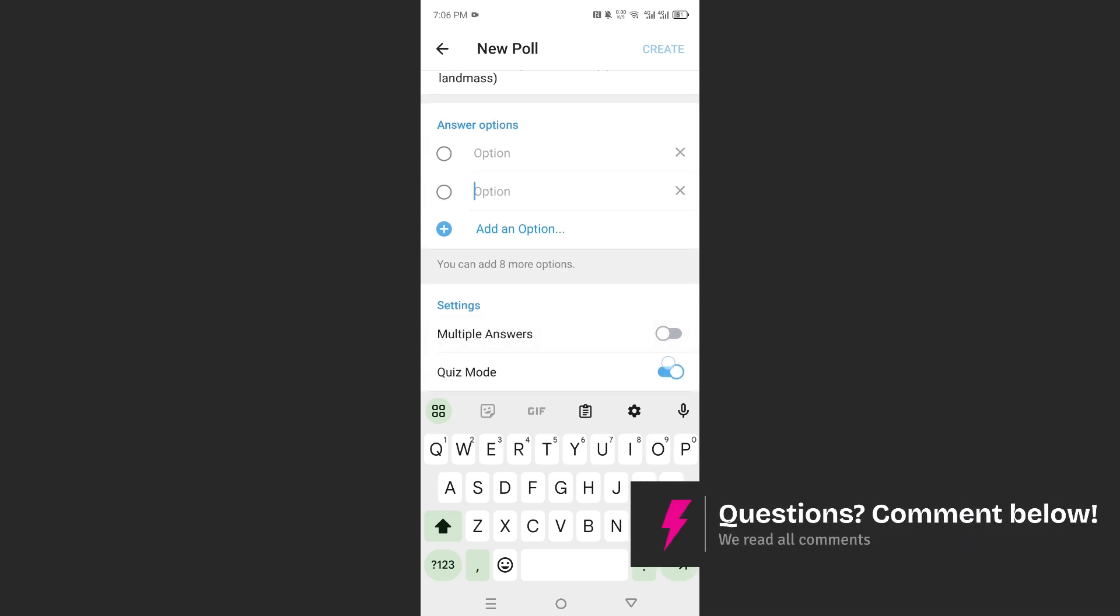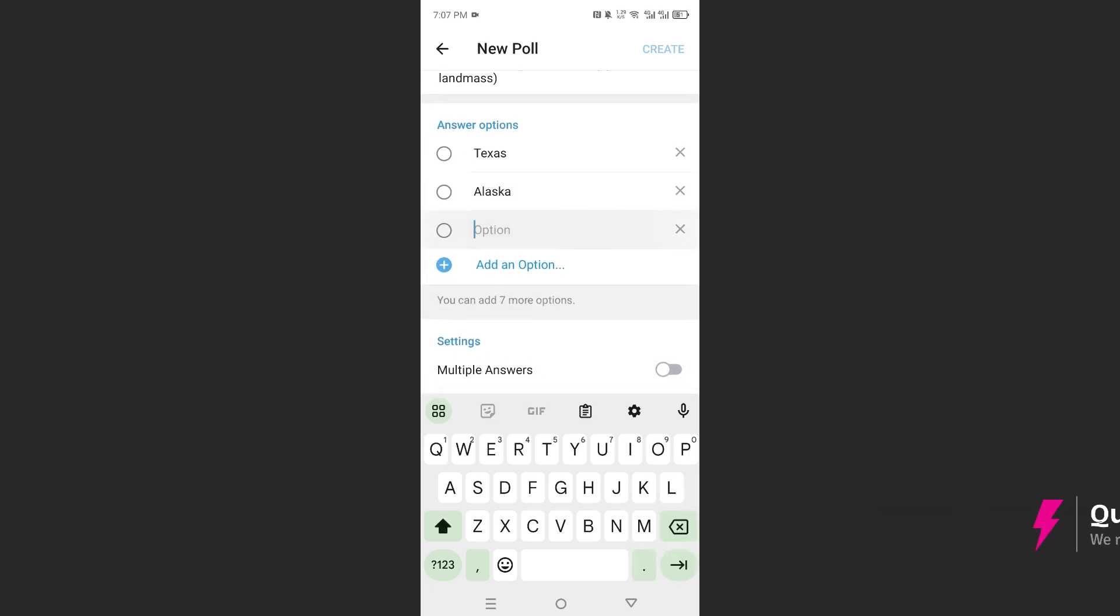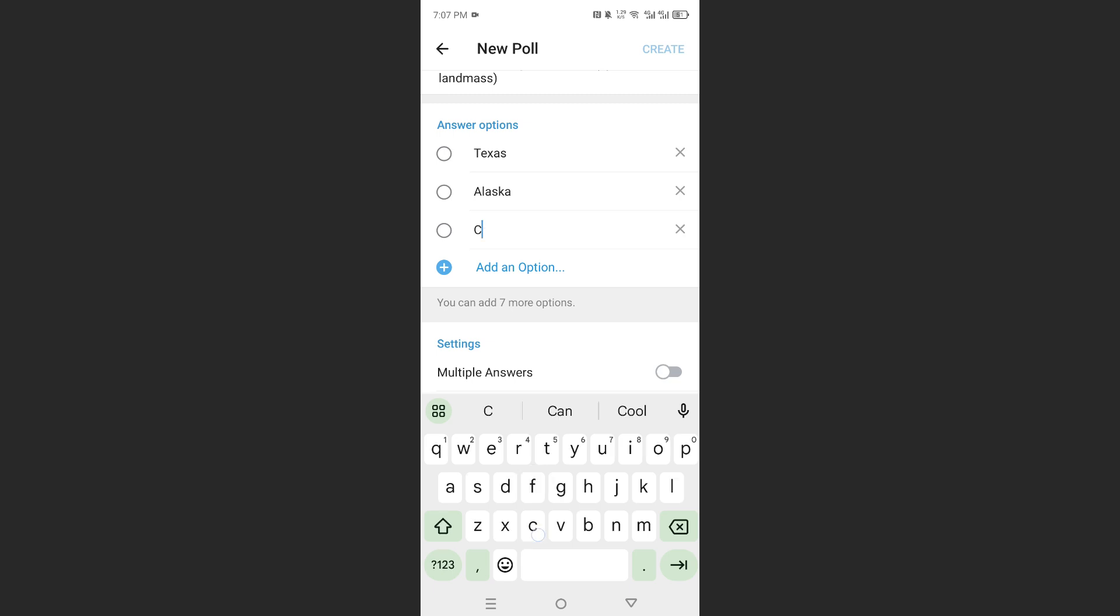I'll go ahead and add the options. Then we'll add a third one. We'll do California.